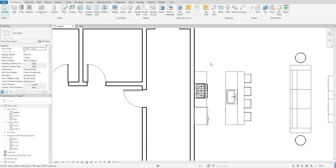Hello guys, welcome back. In today's tutorial, we are going to go over how you guys go about using your filled region and your masking region. You guys can use this in any view — it can be a plan view, any detail views throughout your project, section views, elevation views, it really doesn't matter. With these components, the sky is the limit in the sense that you guys can add it to any view that you guys have.